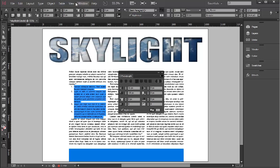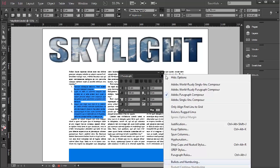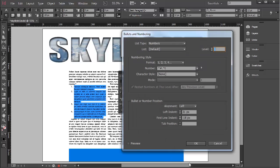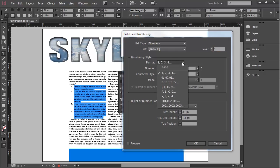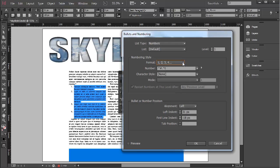To change your numbering, simply go to options, bullets and numbering. It recognizes that it is a number already and have a look at these options here, different types here.